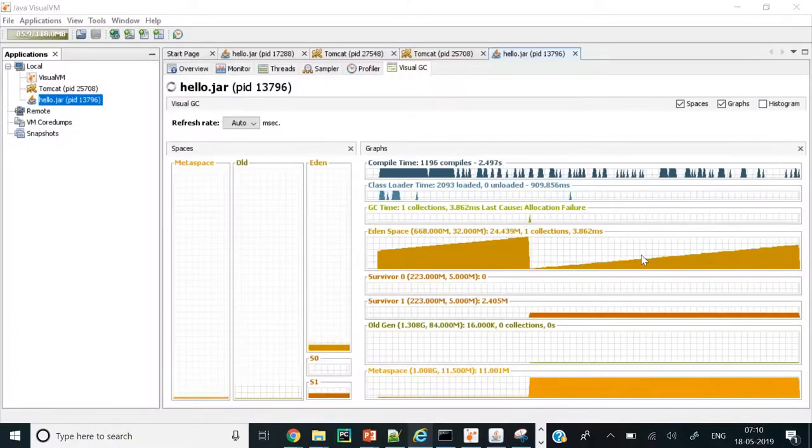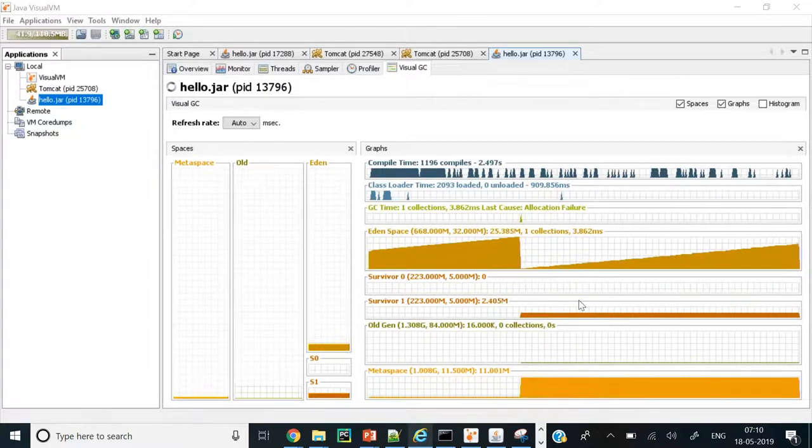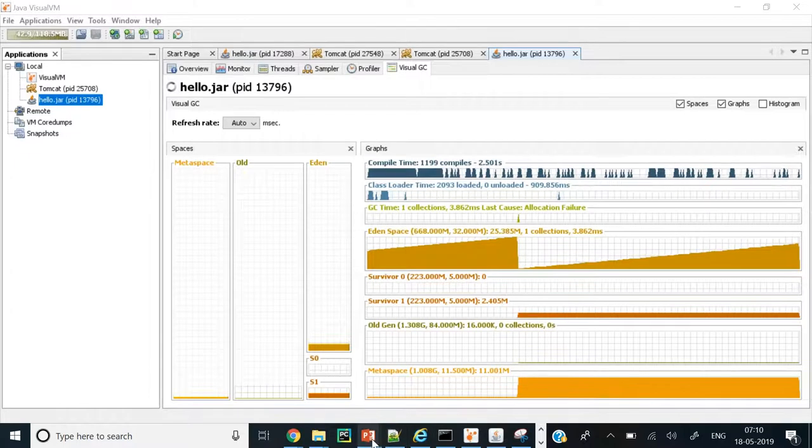This conference will now be recorded. Okay, I'm sharing my screen. Guys, please confirm if you're all able to read it. Yes, we can see.